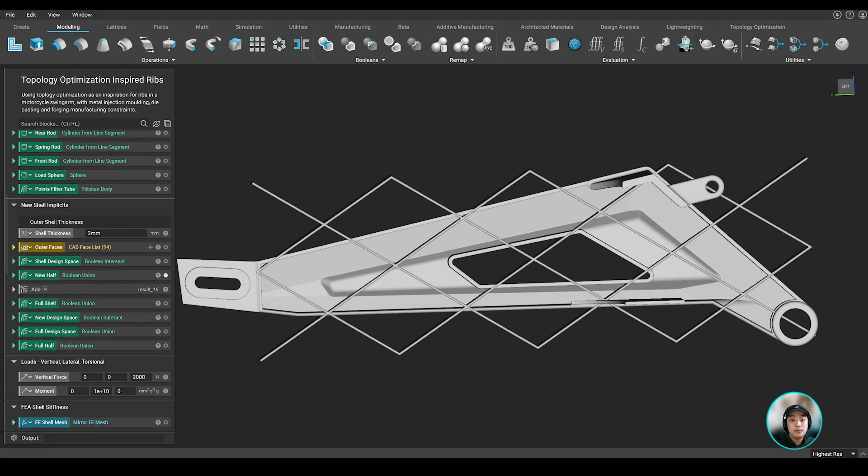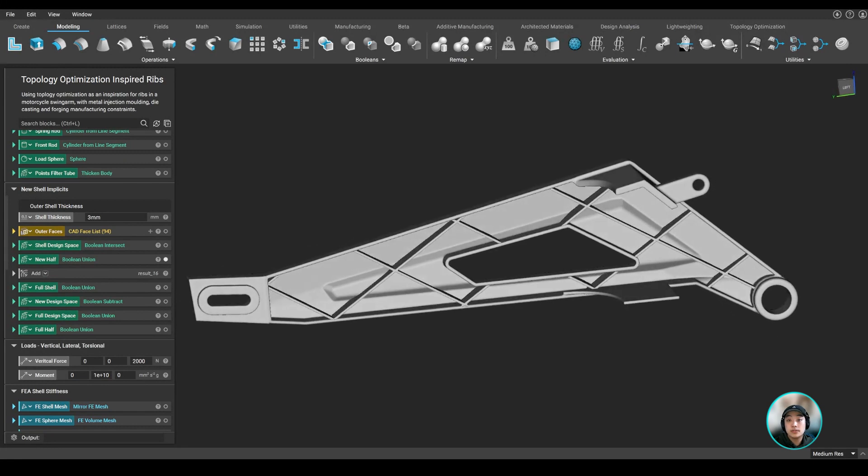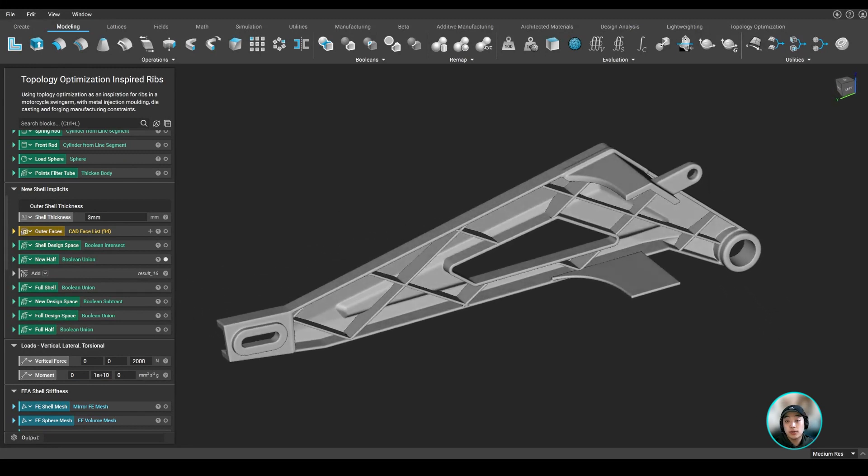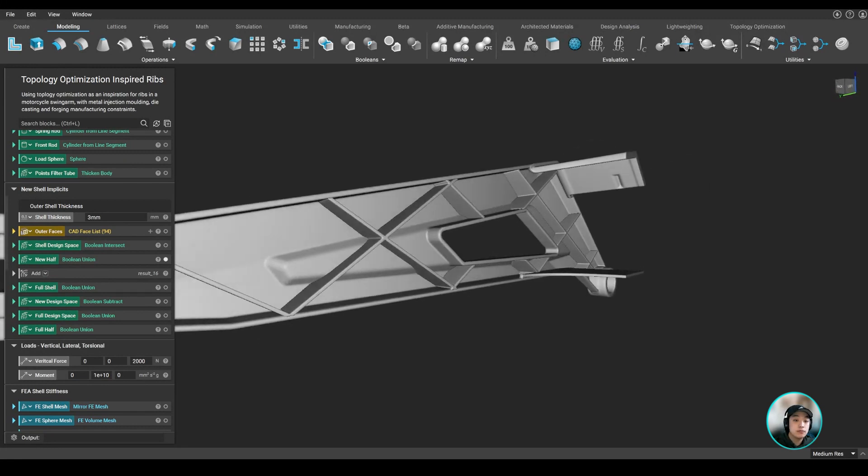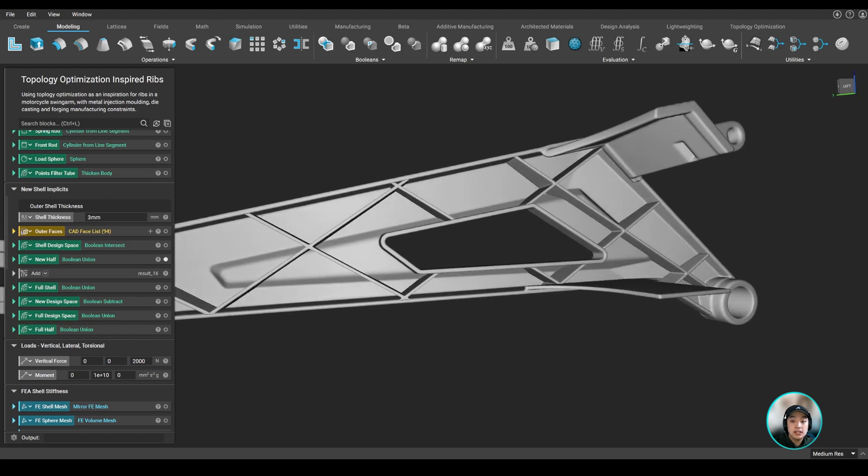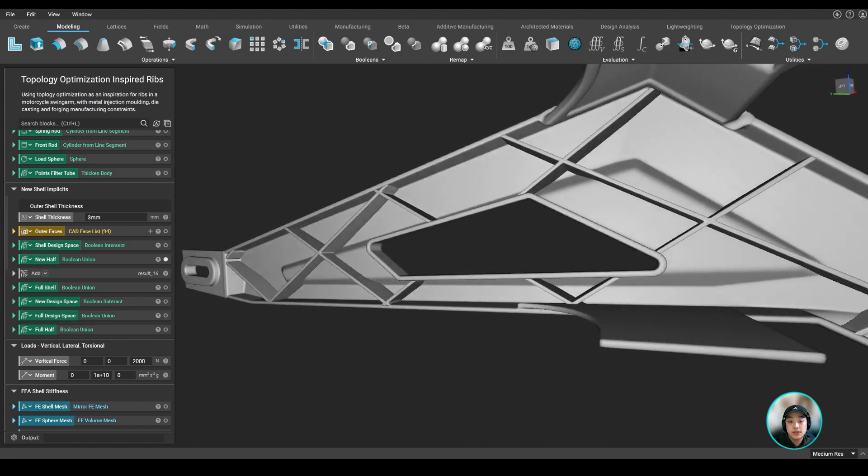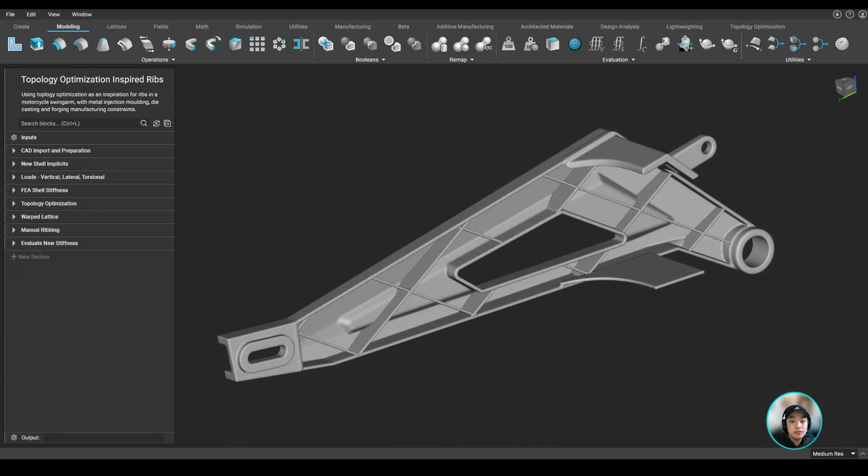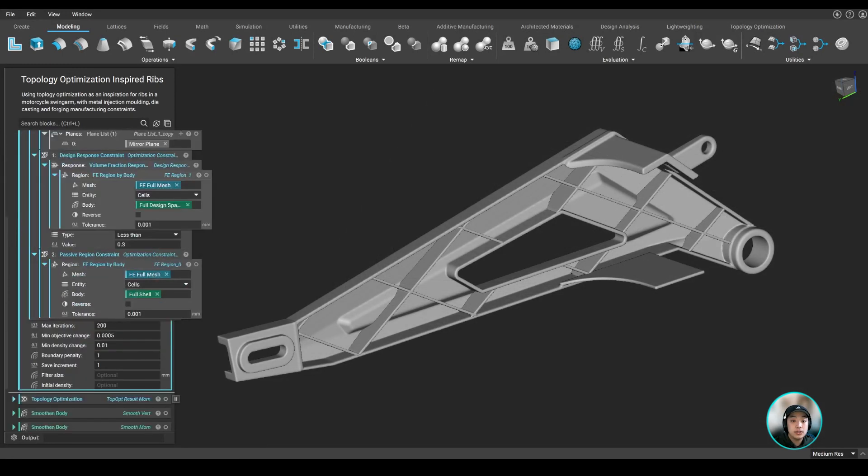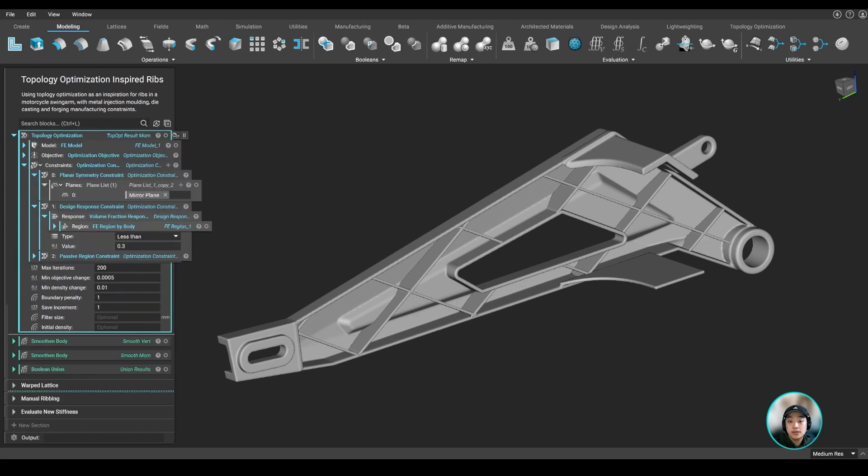So we added a rib grid. Now, rather than just having ribs uniformly placed in our shelled part, we want to optimize these placements where it's most needed to maintain that structural integrity based on certain load conditions. So we thought of running a topology optimization because it will give us an idea of where material is kept after we get our result, which then gives us an idea of where the ribs should be placed.